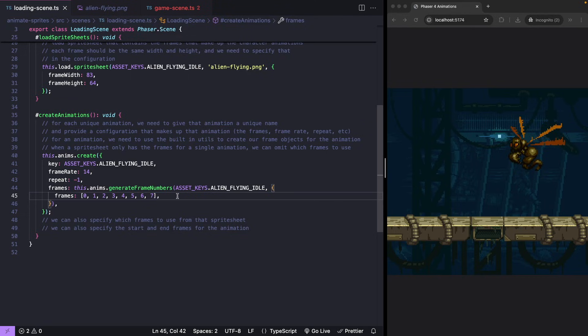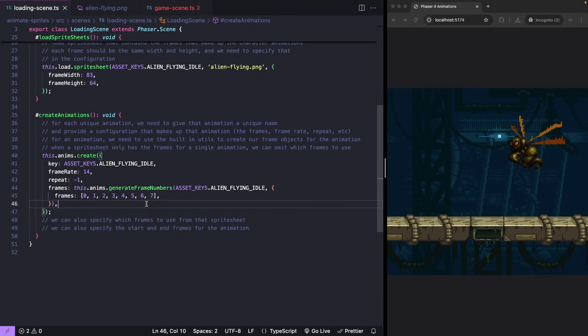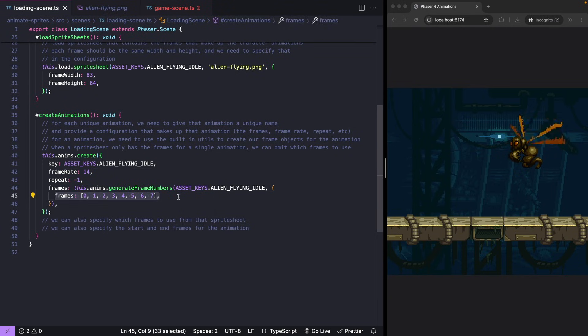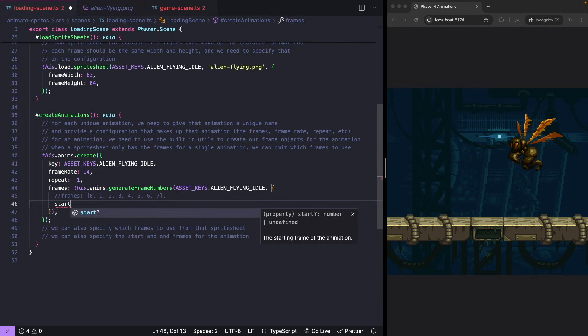Now when we create our animation configuration, we have a few different ways we can tell Phaser about the frames we want to use. Besides specifying all of our frames, we can pass in our start and end frame for animation.